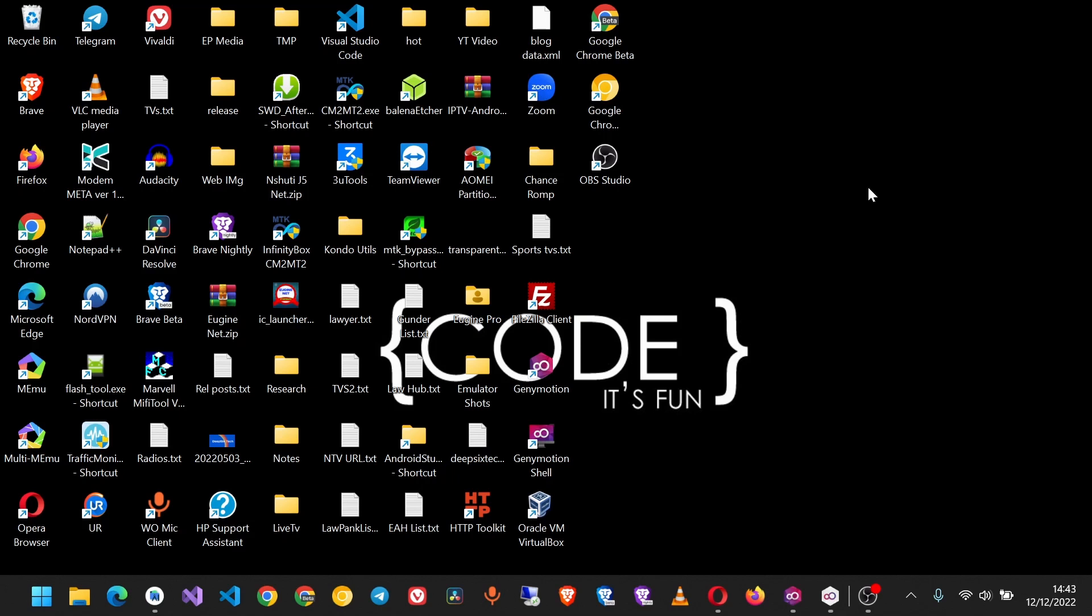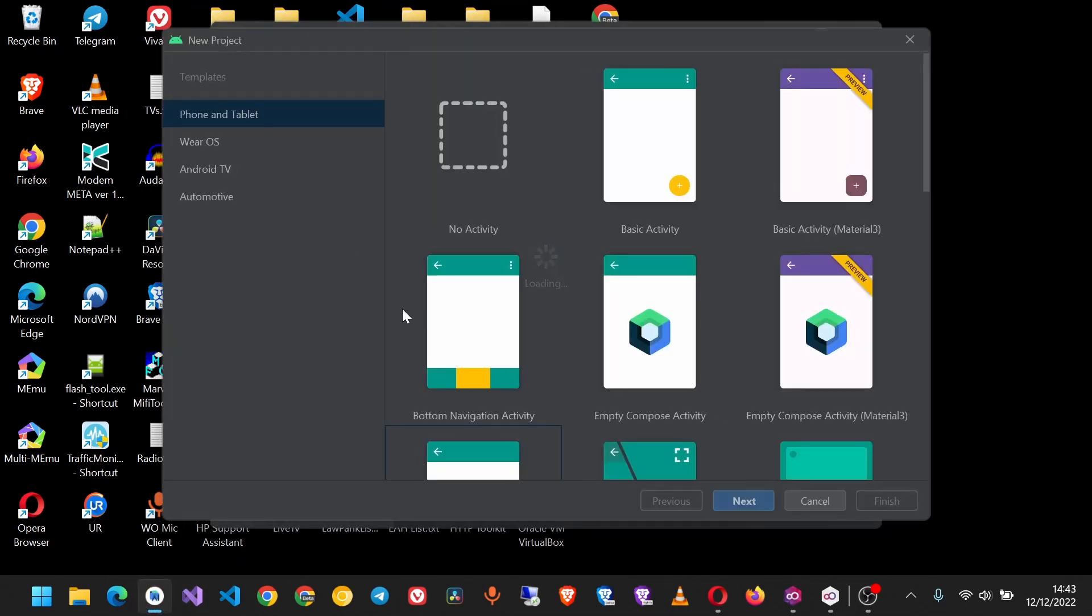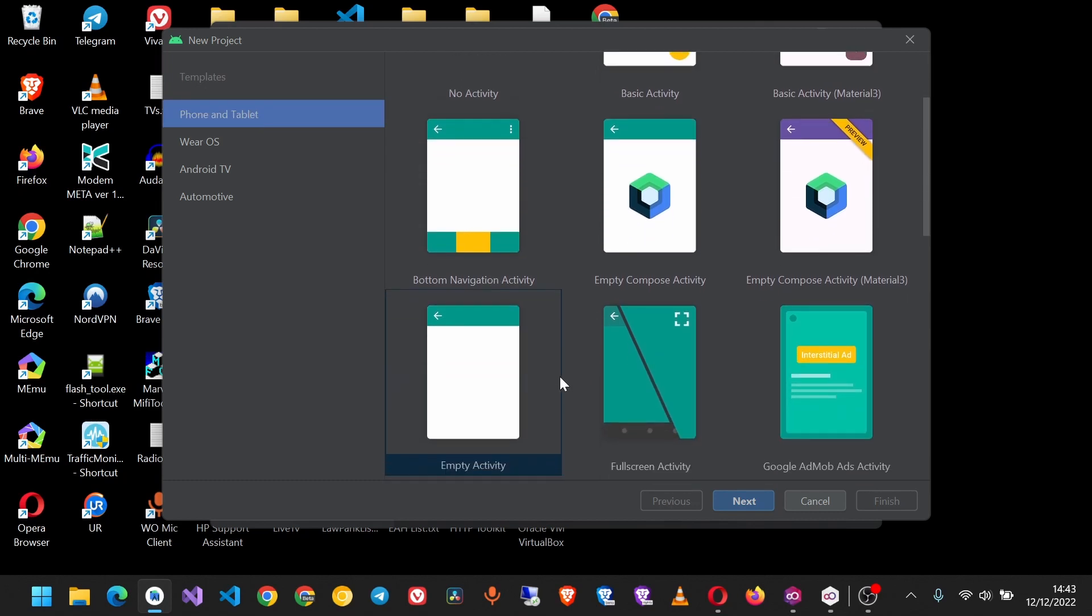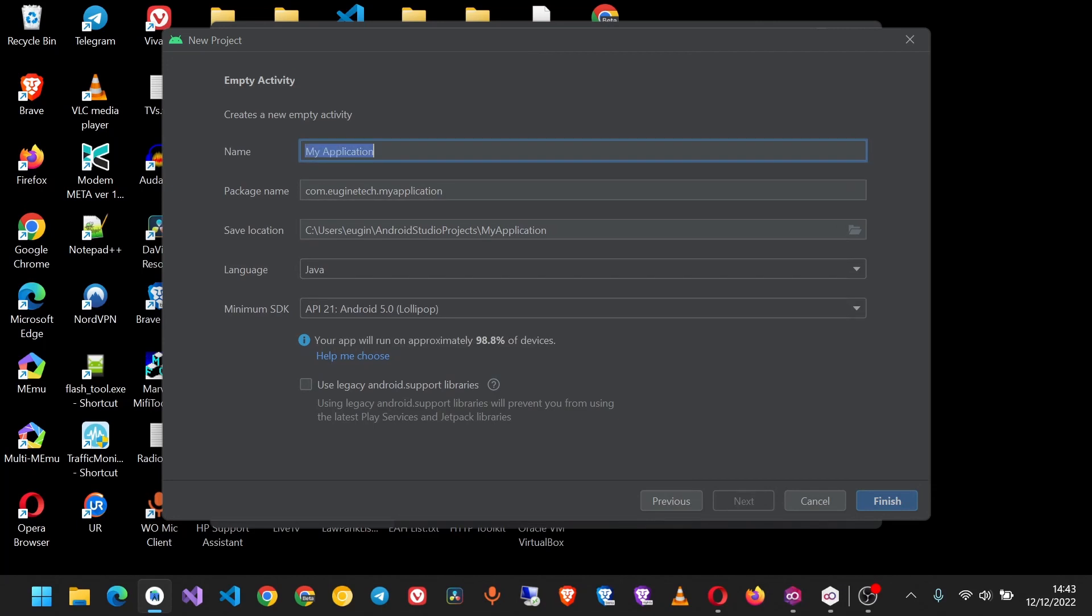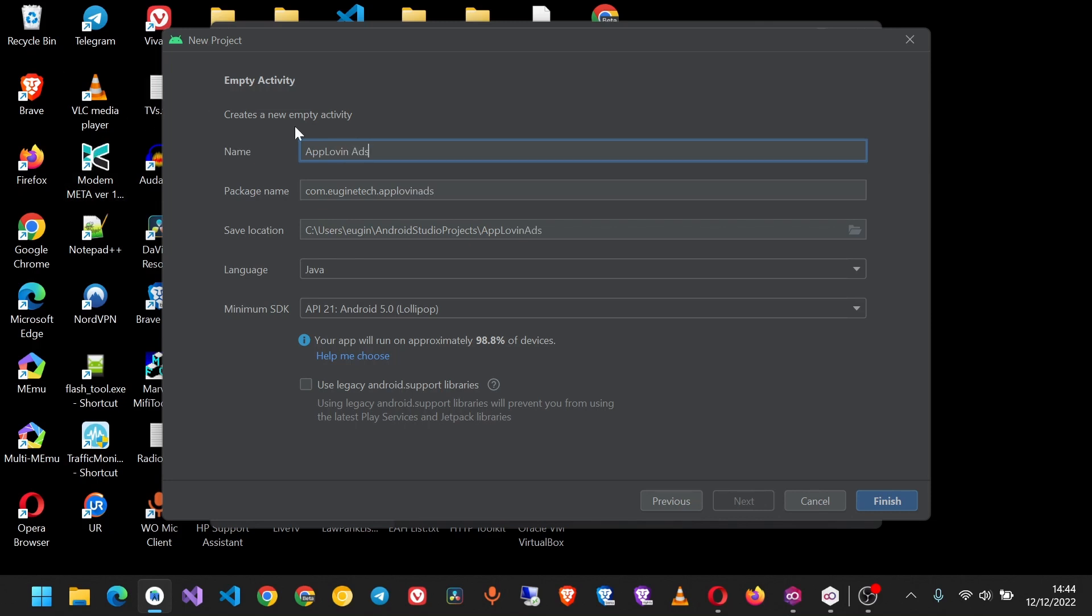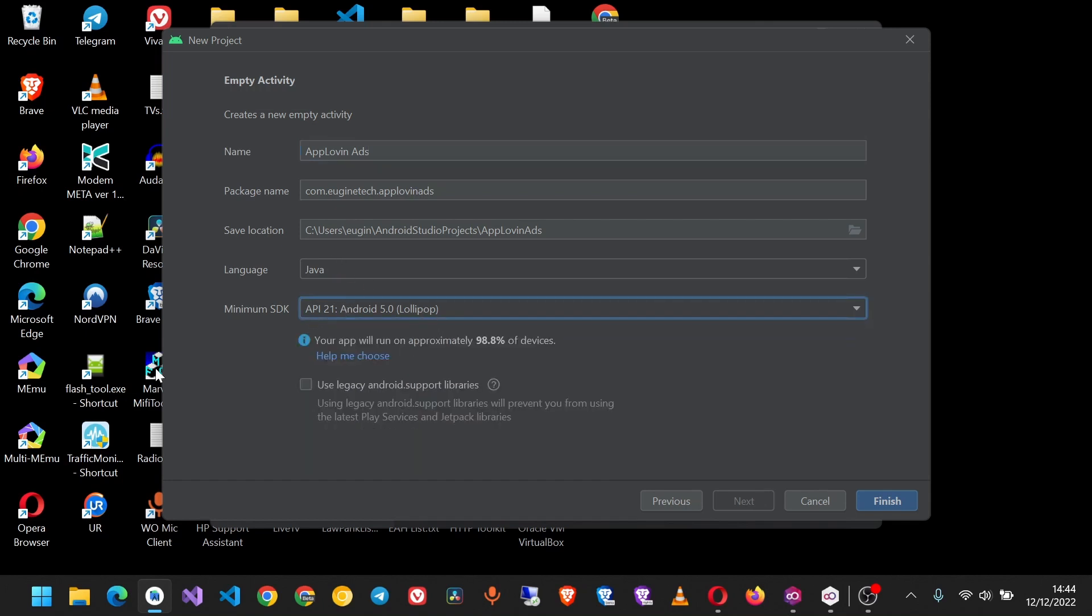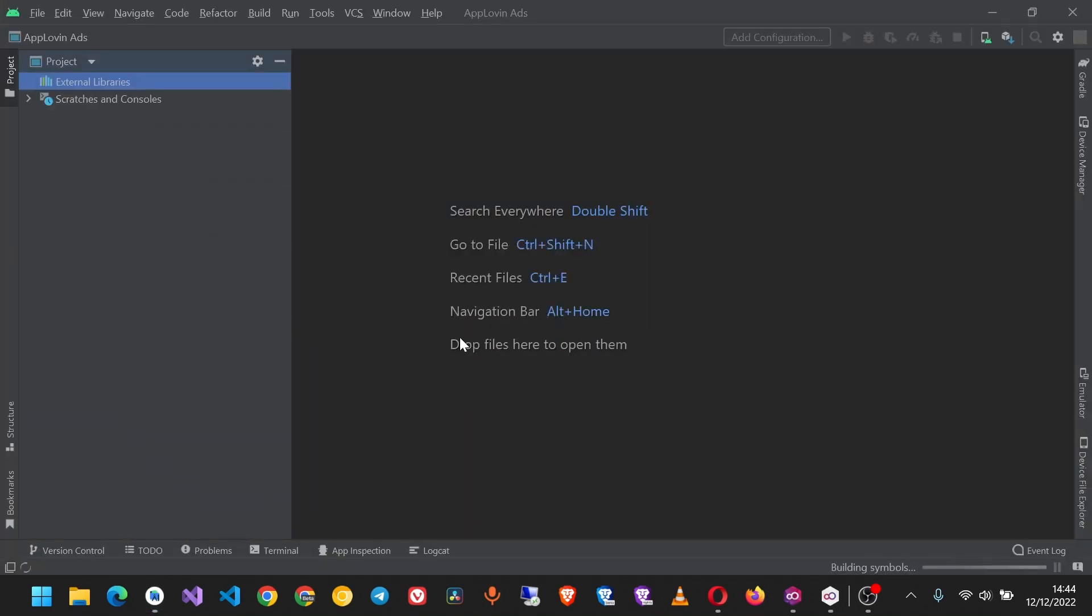We start by creating an Android Studio project with an empty activity. I'll give it a name - we'll call it AppLovin Ads. I'll keep the defaults here and then click Finish.